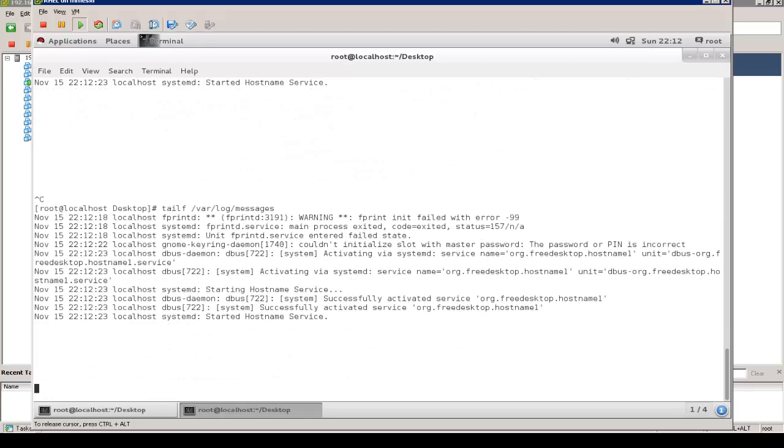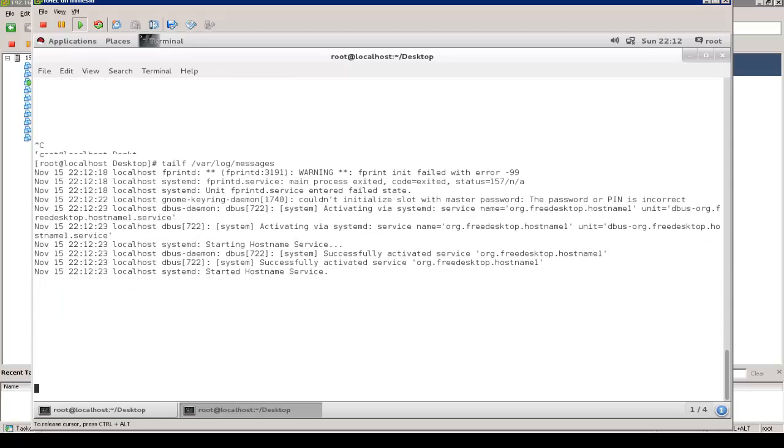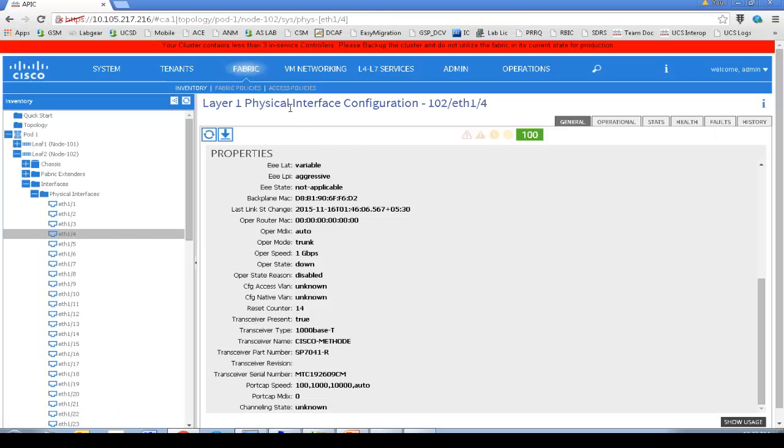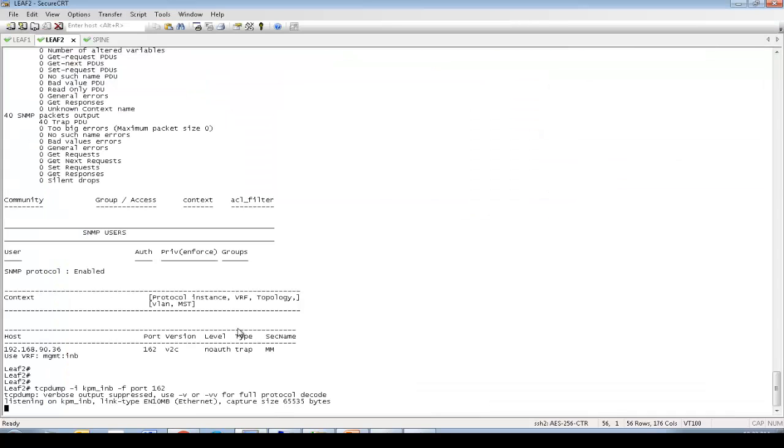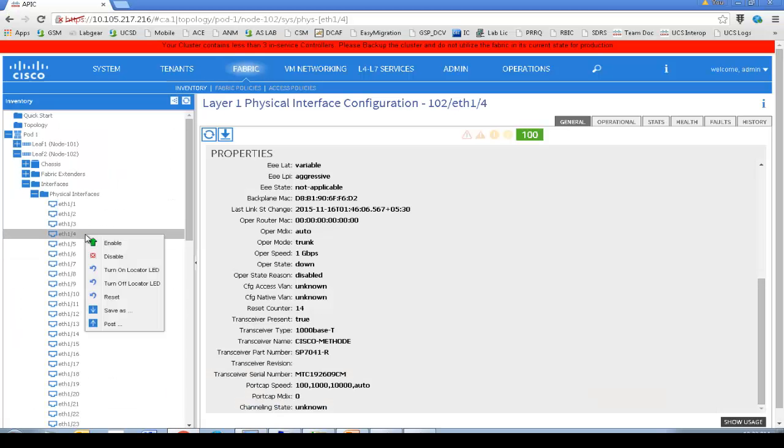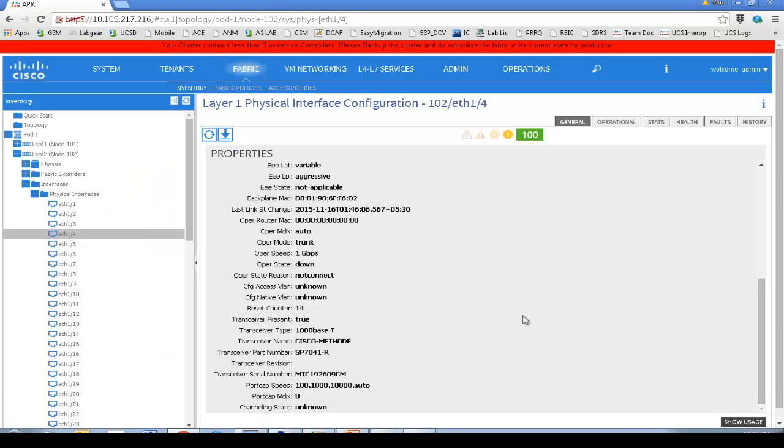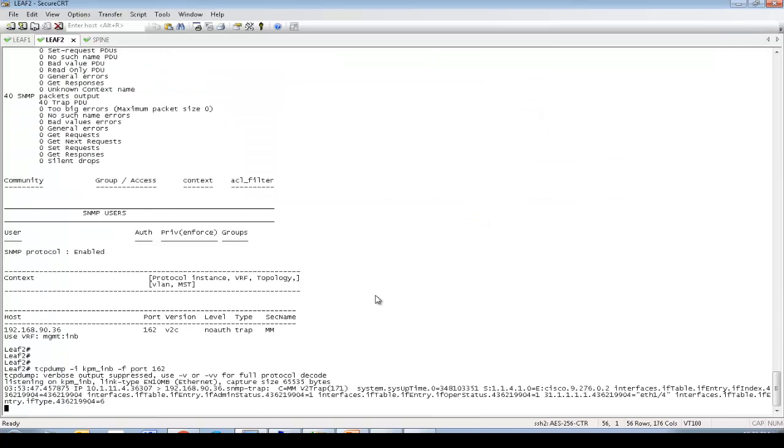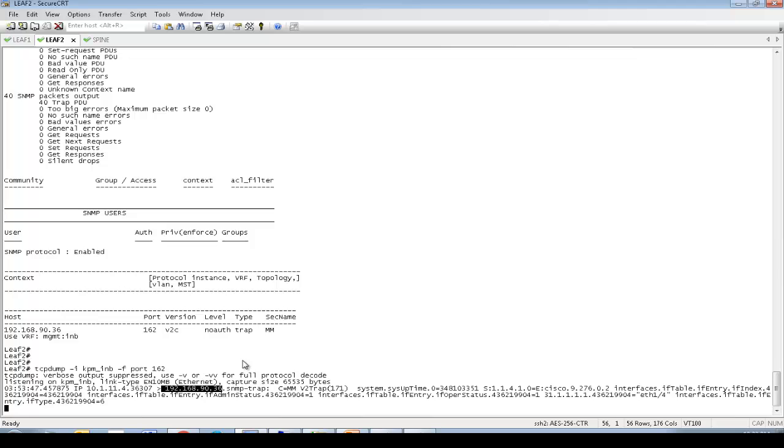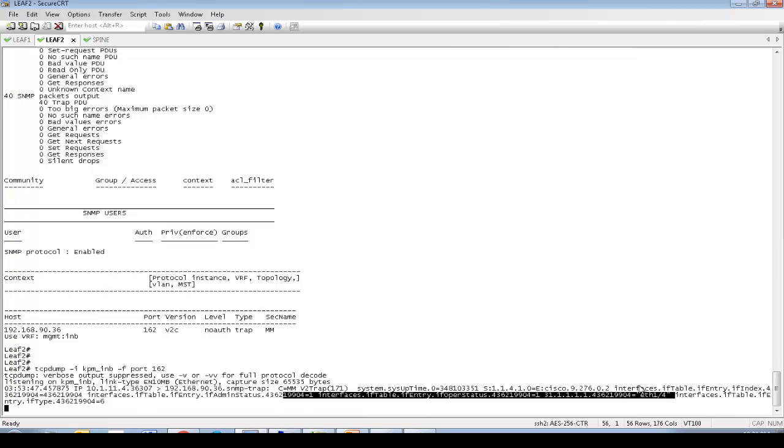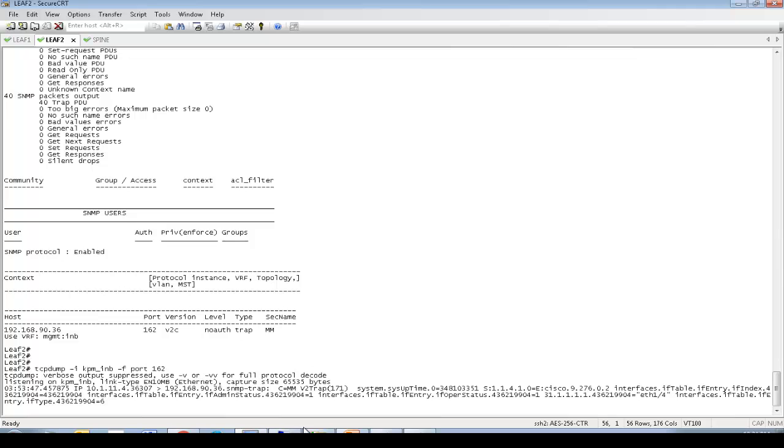I am monitoring the var log messages to see whether I receive any trap. We have a monitoring session using TCP dump on leaf2 and also we have a monitoring session on the Linux server. So let's trigger the event by enabling this interface. Let's go back to leaf2. Great. So you can see this is my in-band IP of the leaf2. And I am sending to the destination server 90.36. You see here the interface one slash four and the OID of the SNMP trap.